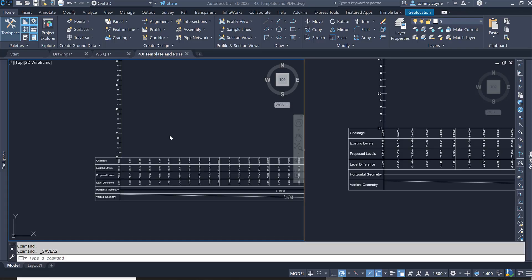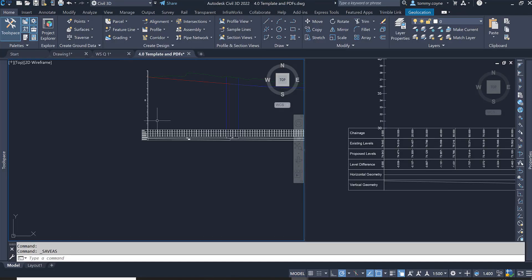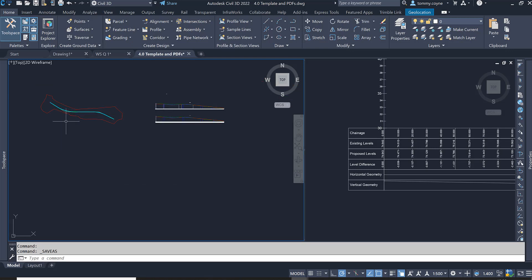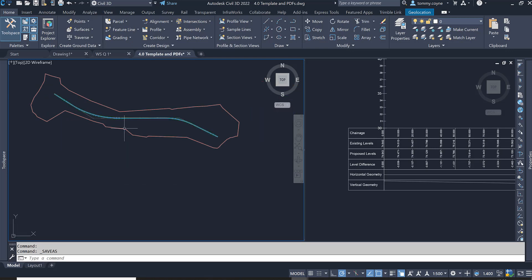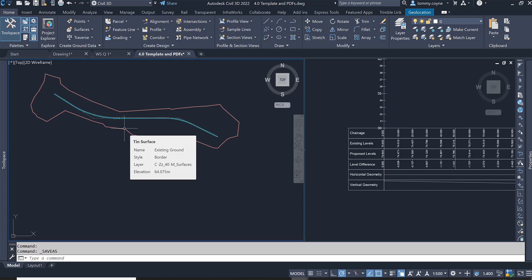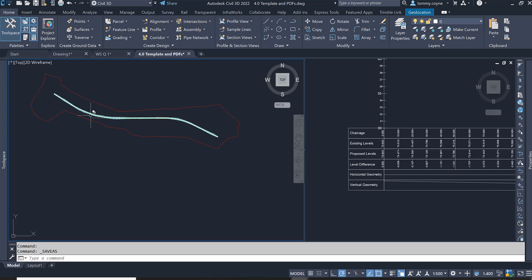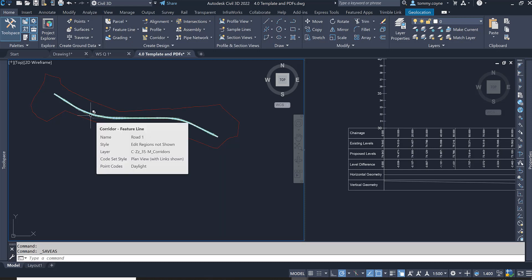This video will show you how to create viewframes of a model file. Within this model file we have an alignment, profile, assembly, and corridor. What we want to do now is get all this information ready for PDF. The first thing we need to do is create viewframes.